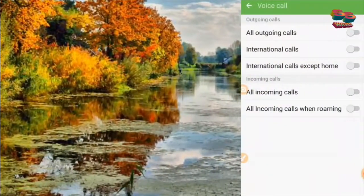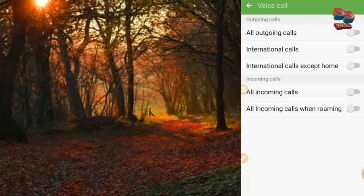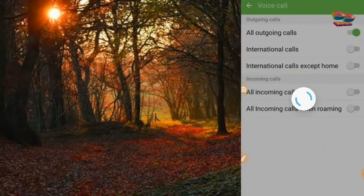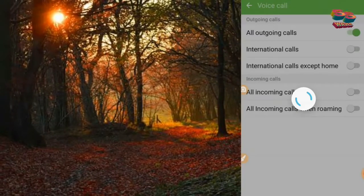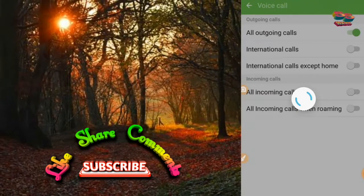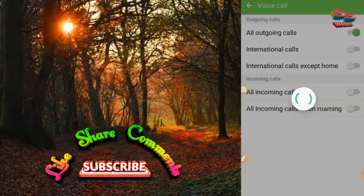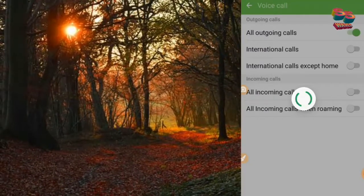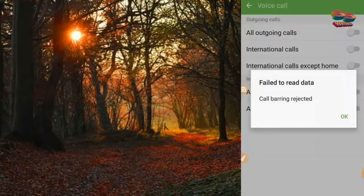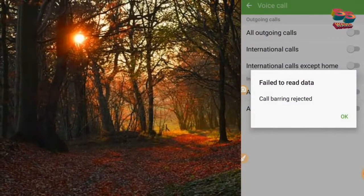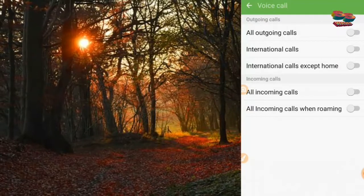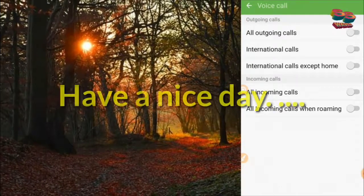If you have settings, you'll be able to use your service provider. You will be able to allow settings. If you have a service provider, you'll be able to allow your call barring to be rejected. If you allow a service provider, you will be able to do this.